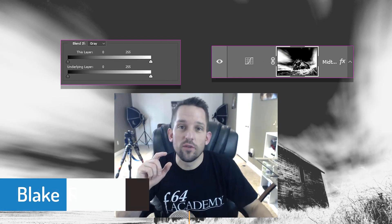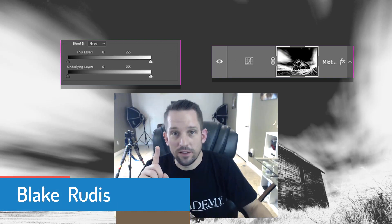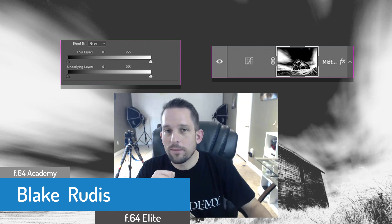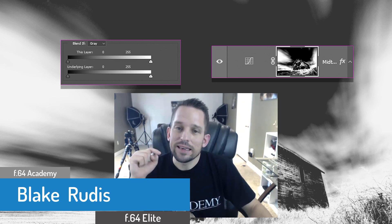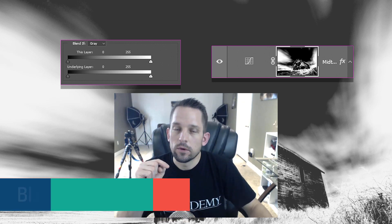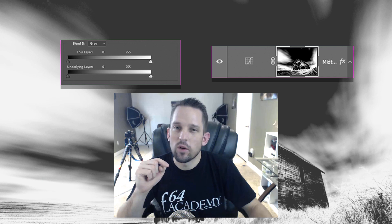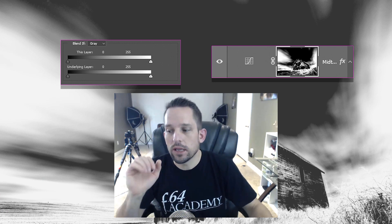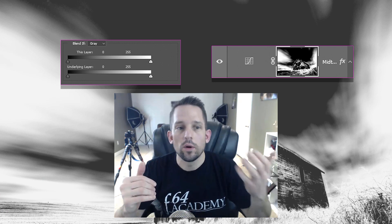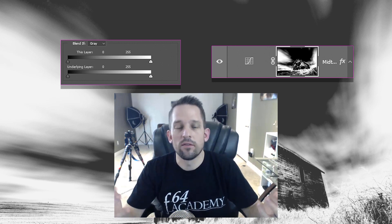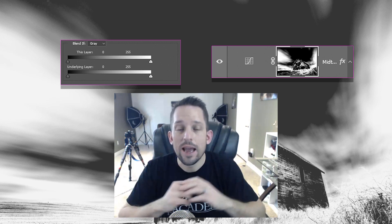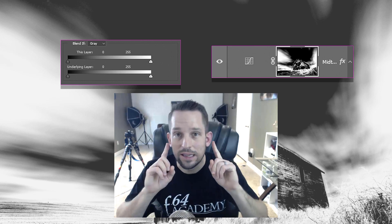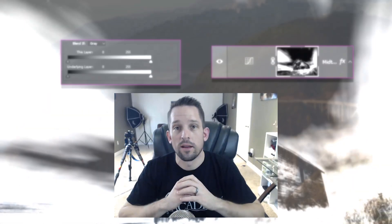Hello, Blake Grutas here with F64 Academy and F64 Elite, and today I'm going to put Luminosity Masks and Blend If in a head-to-head fight. It's not going to be quite as epic as you think, but I get this question all the time: what's the difference between a Luminosity Mask and Blend If? Today I'm going to tell you. So let's jump into Photoshop because I got a lot of stuff to talk about here.